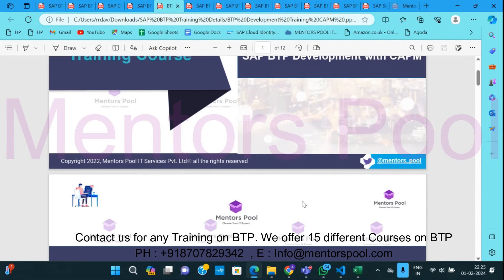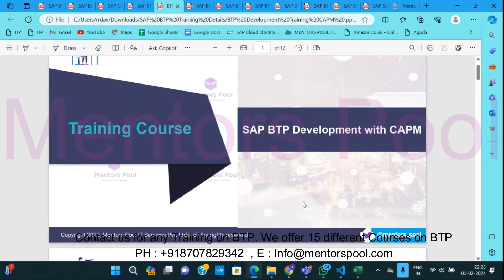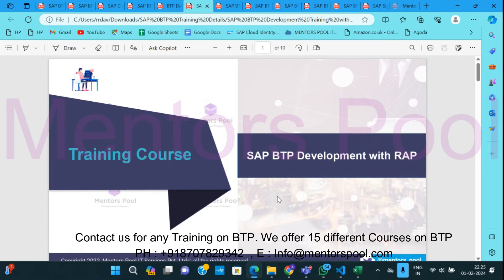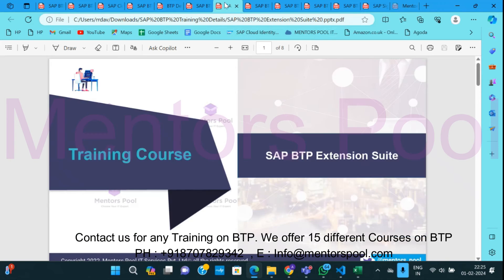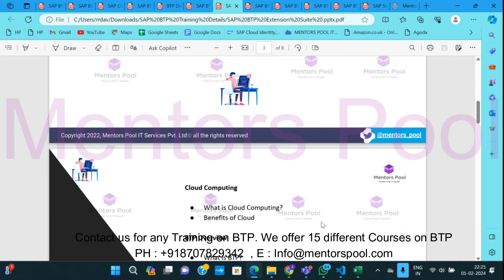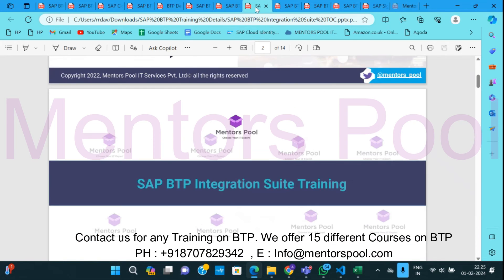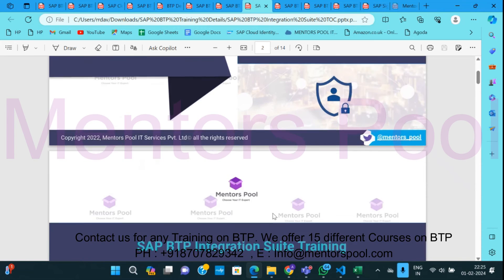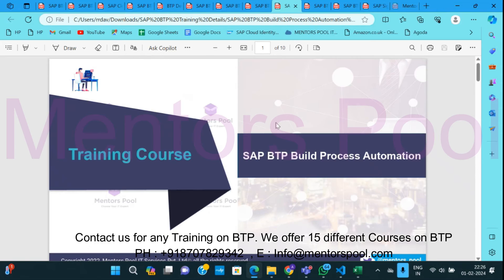We also have BTP Development with CAP, where you can use Java, Node.js, PHP, Go, Ruby, or Python to develop applications. There's also a course on RESTful ABAP programming for developing ABAP-based applications on BTP runtime, and BTP Extension Suite for customizing on-premise S/4HANA systems using ABAP or cloud applications using the CAP model. Additionally, we have an Integration Suite course covering iFlows, API Management, Integration Advisor, Trading Partner Management, Event Mesh, Advanced Event Mesh, and Integration Assessment.